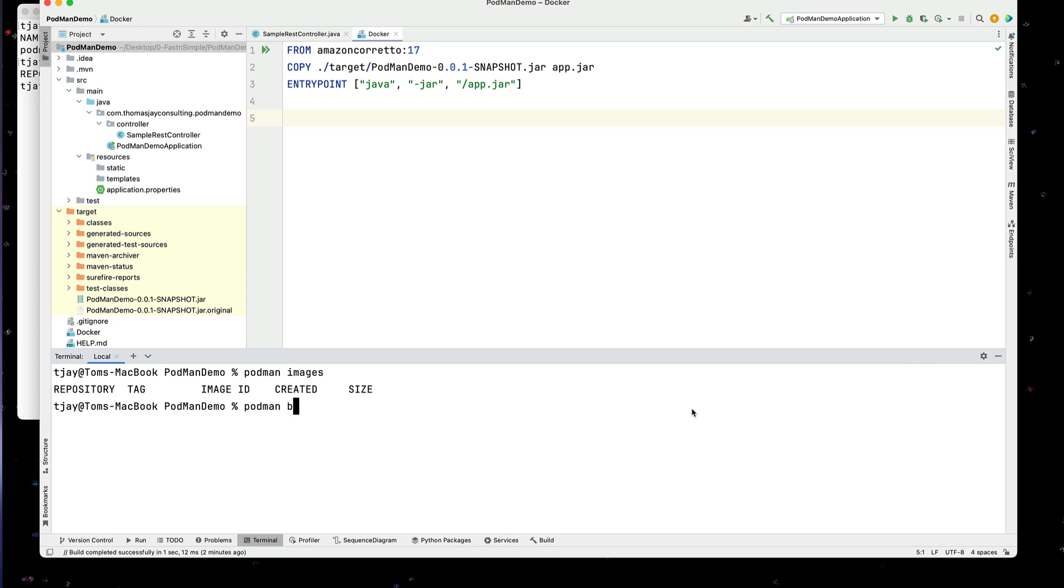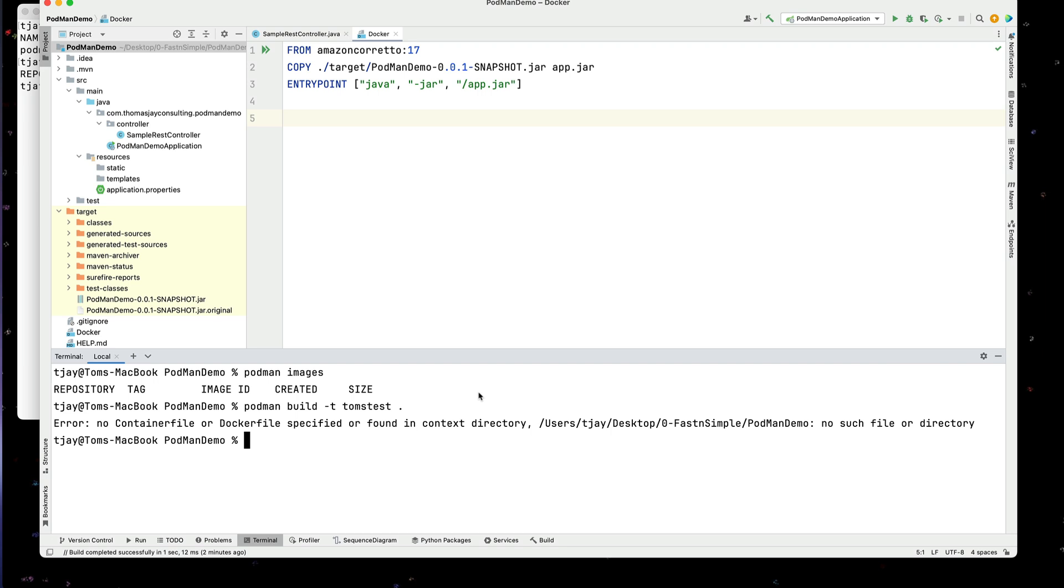Podman build. We'll give it a tag name. I'm going to call this Tom's test. Dash dot. Now I need to be in the directory where the Docker file is. And the Docker file is going to copy it from the target directory. Okay. So let's try this.